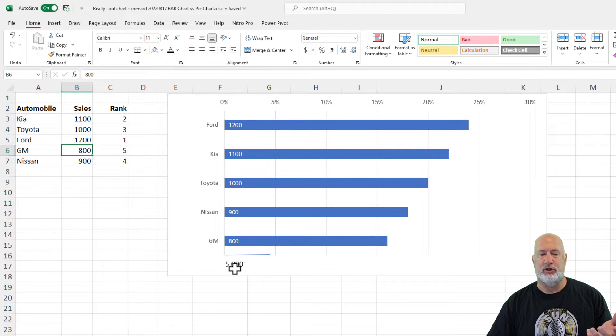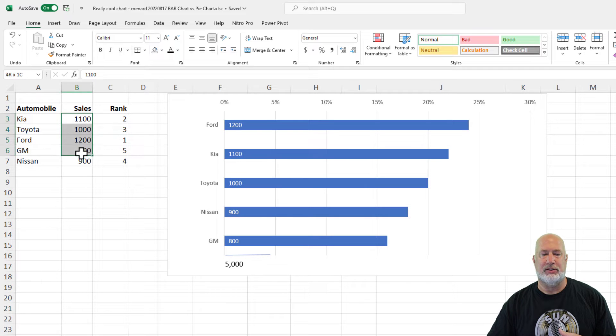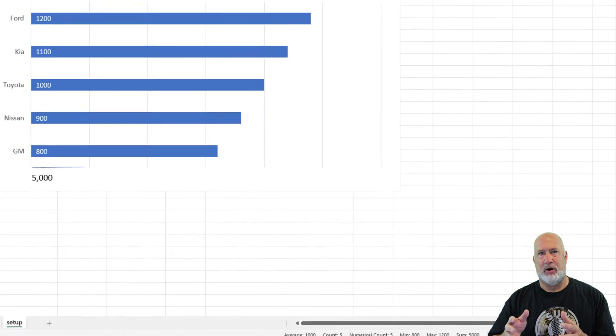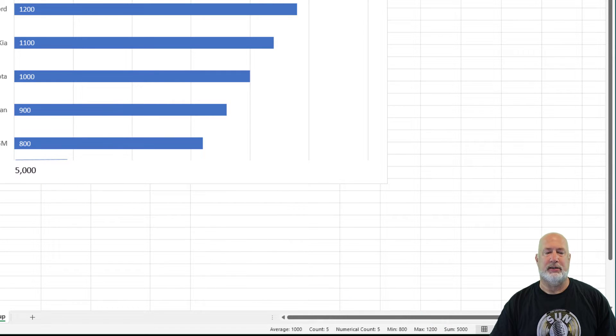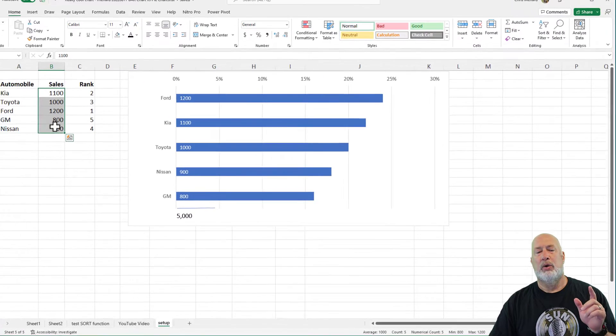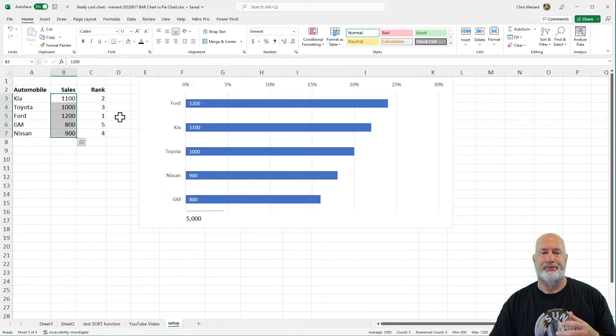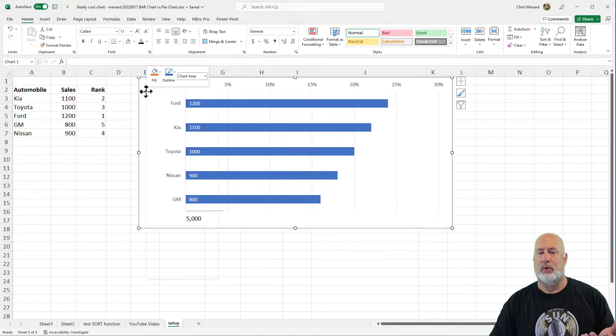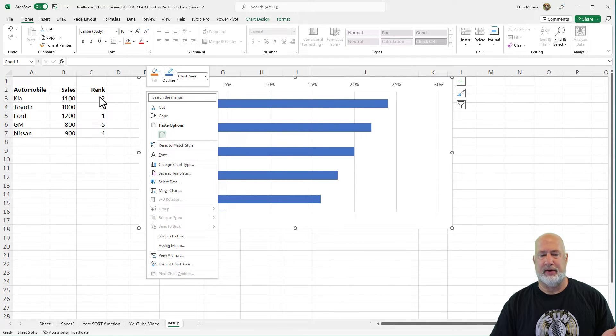It also shows me the grand total of all the items. So if I highlight these just to test it, look in your status bar in the bottom right corner, there is the sum 5000. So that is correct, which leads me to this point. If I don't want to see this chart on my screen, right clicking inside of it doesn't do any good. There's no hide in there.